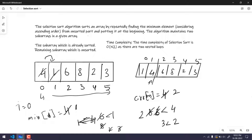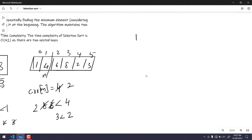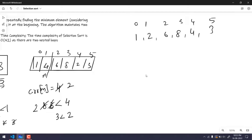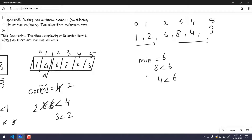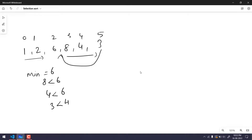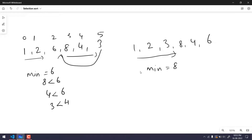After swapping, the new array looks like: 1, 2, 6, 8, 4, 3, with indices 0 through 5. Now indices 0 and 1 are sorted. We move to the next iteration with minimum as 6. Is 8 lesser than 6? No. Is 4 lesser than 6? Yes. So 4 becomes the new minimum. Is 3 lesser than 4? Yes. We swap, and the array becomes: 1, 2, 3, 8, 4, 6.